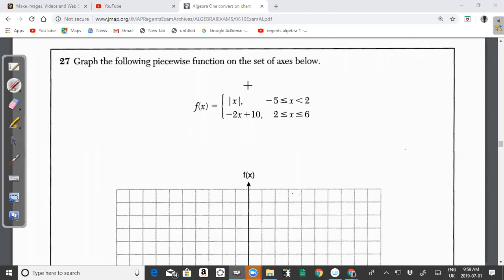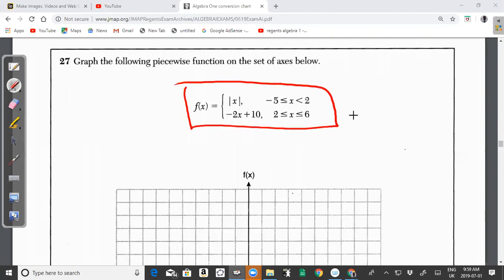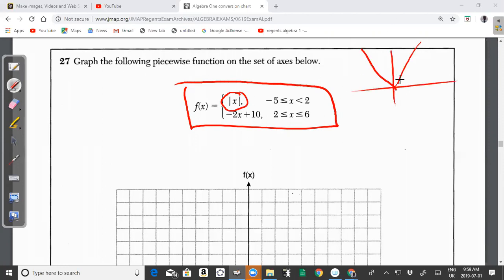Question 27 says: graph the following piecewise function on a set of axes below. This is a piecewise function. The first piece is an absolute value function — in general, an absolute value function looks like a V-shape. The second piece is an equation of a line.